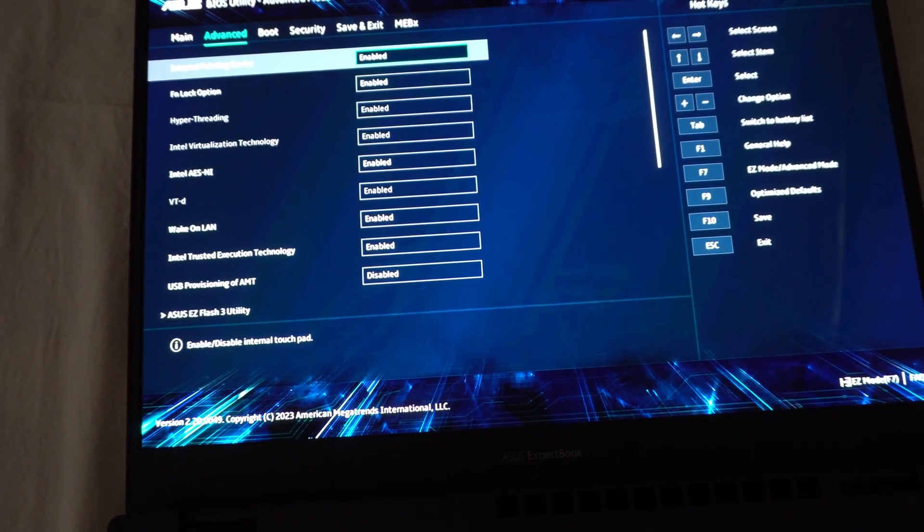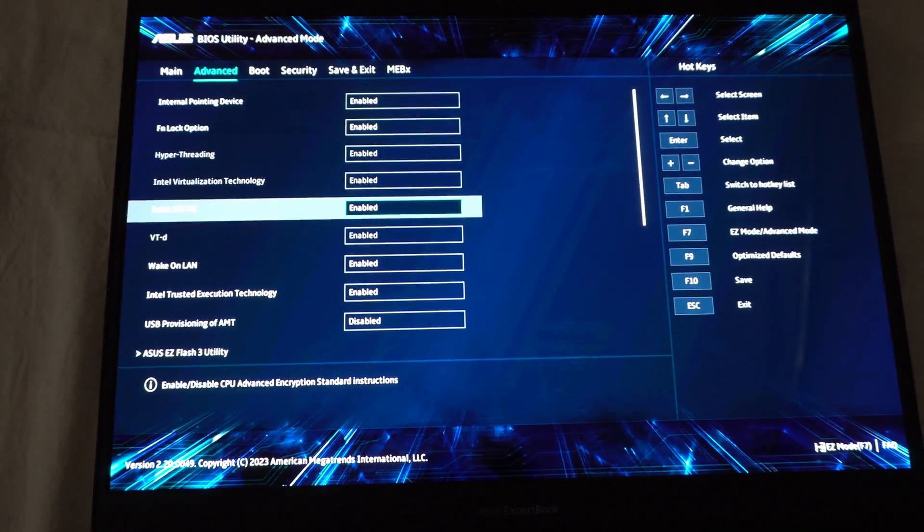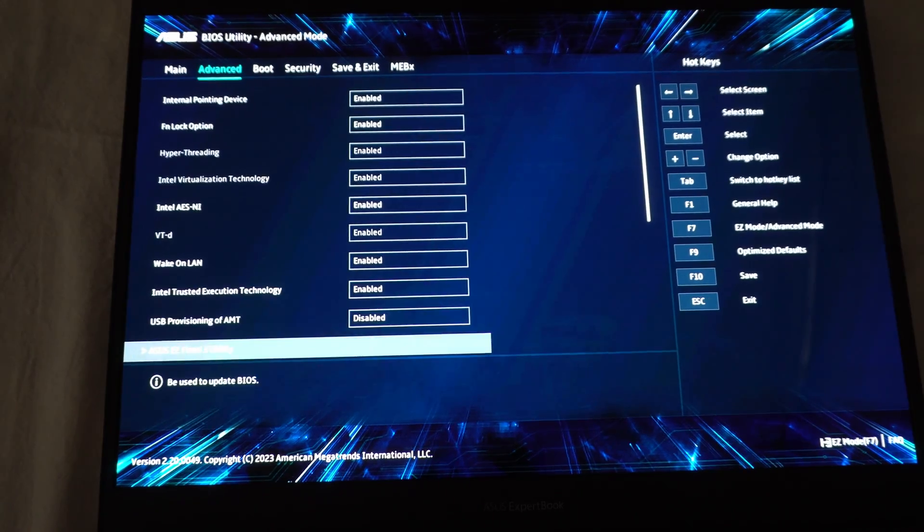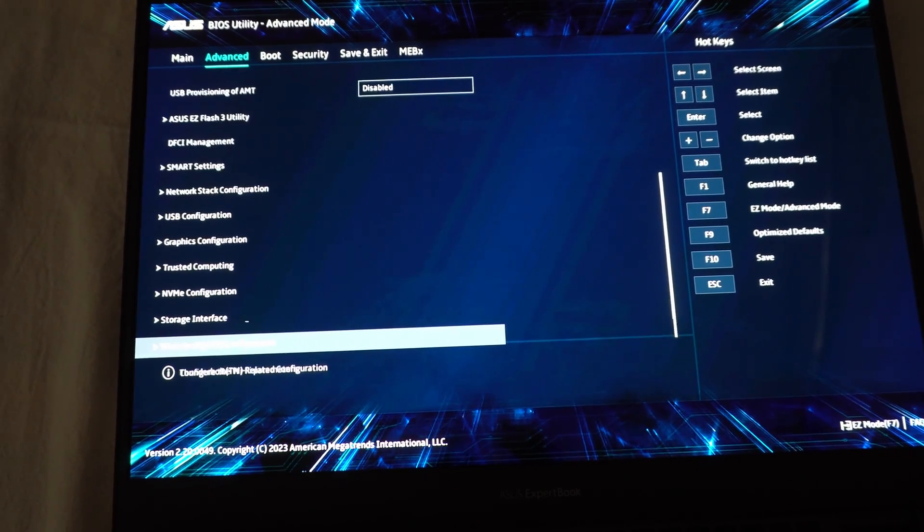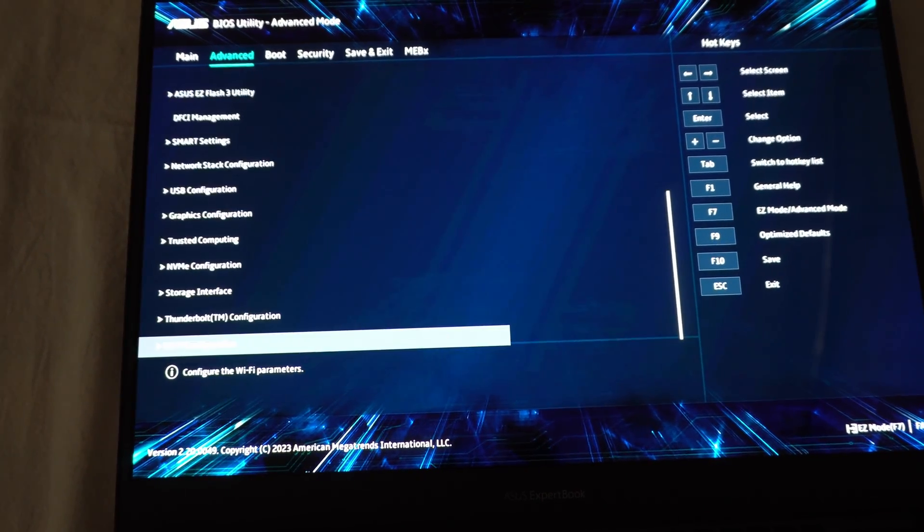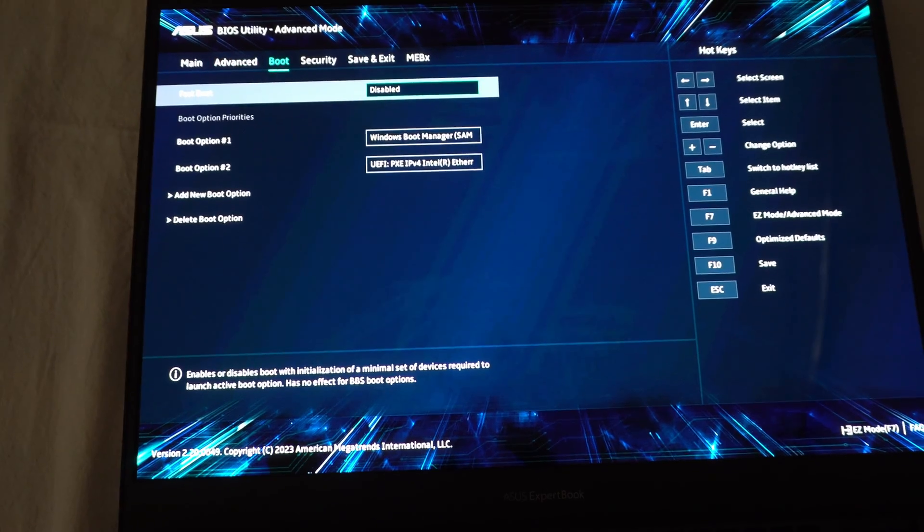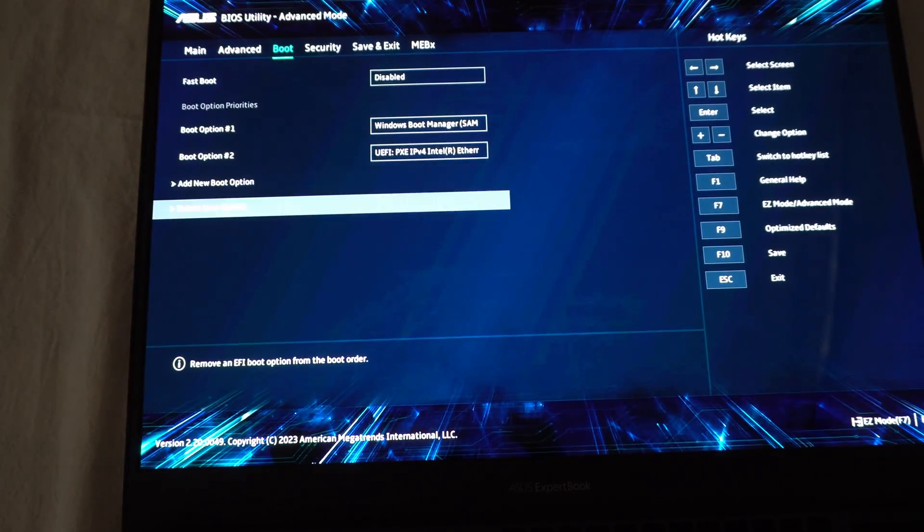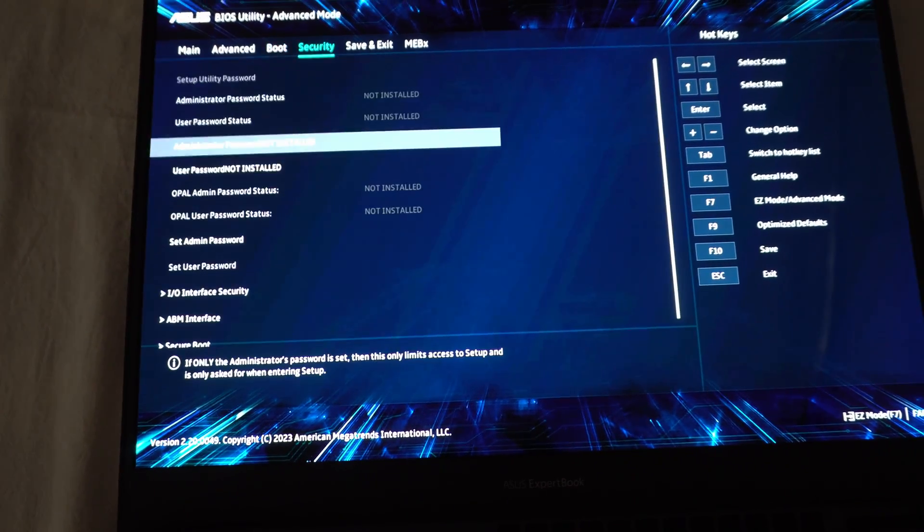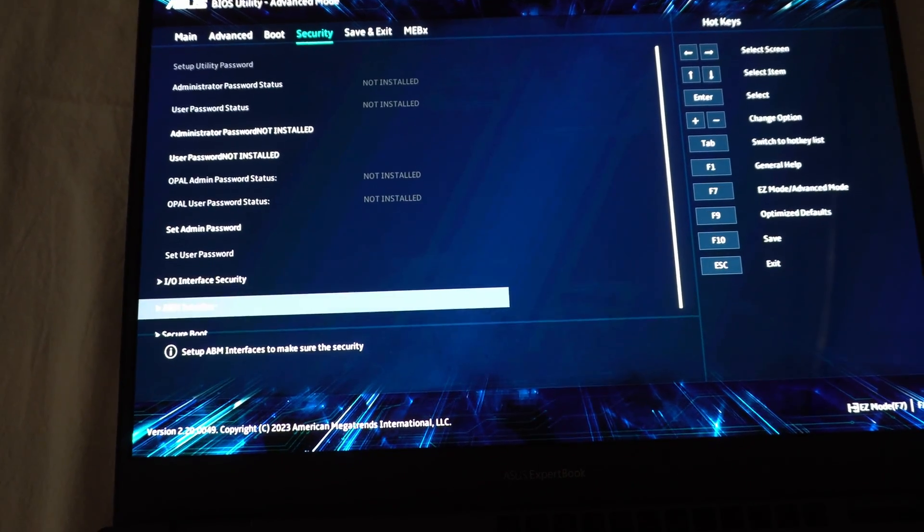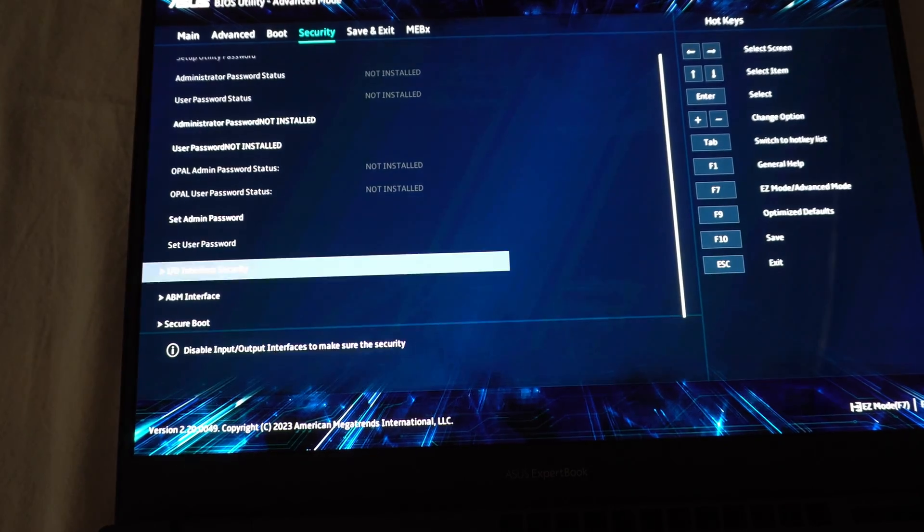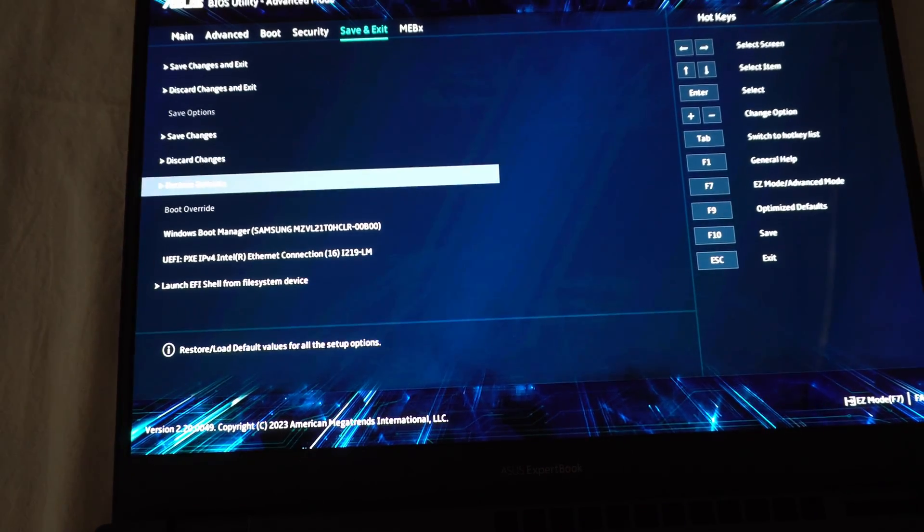Advanced tab. And back to the first one. Boot tab. Security tab. Save and exit.